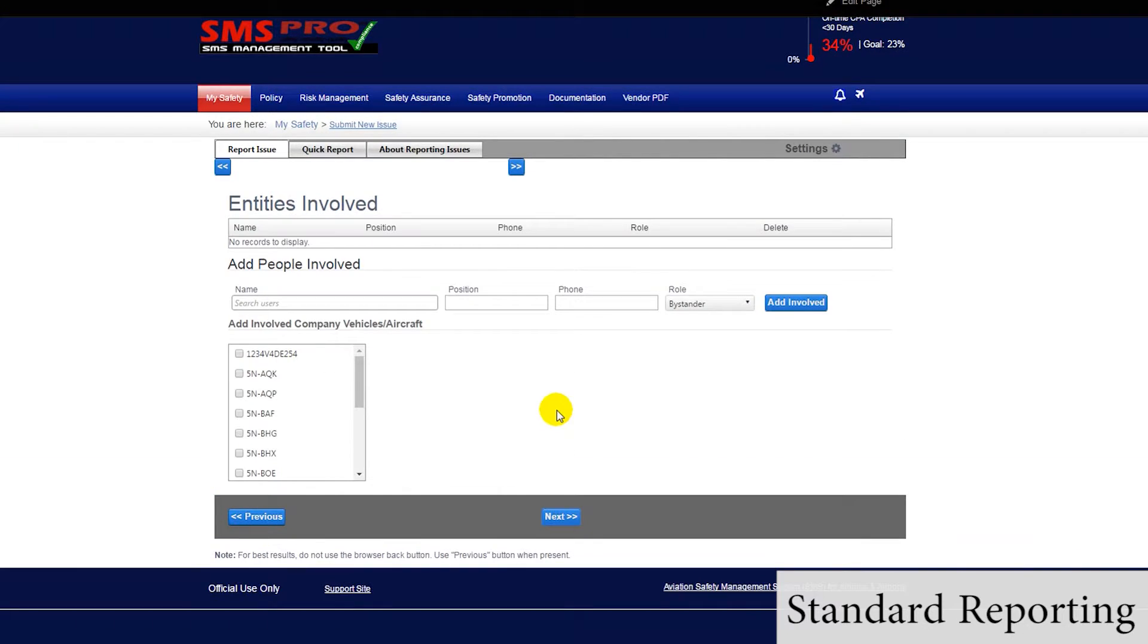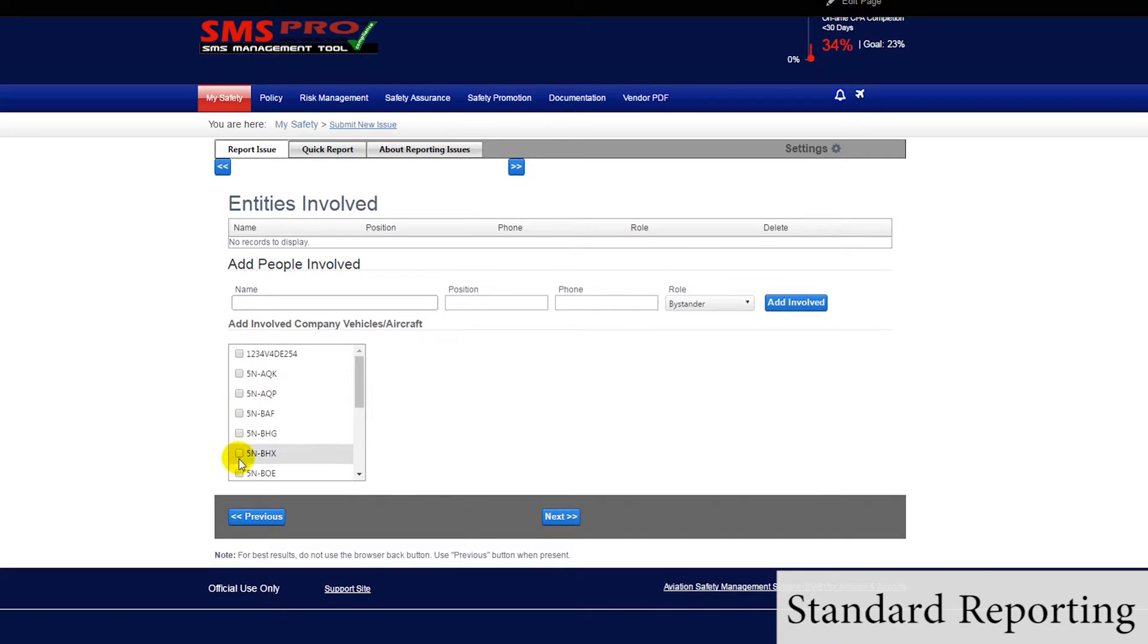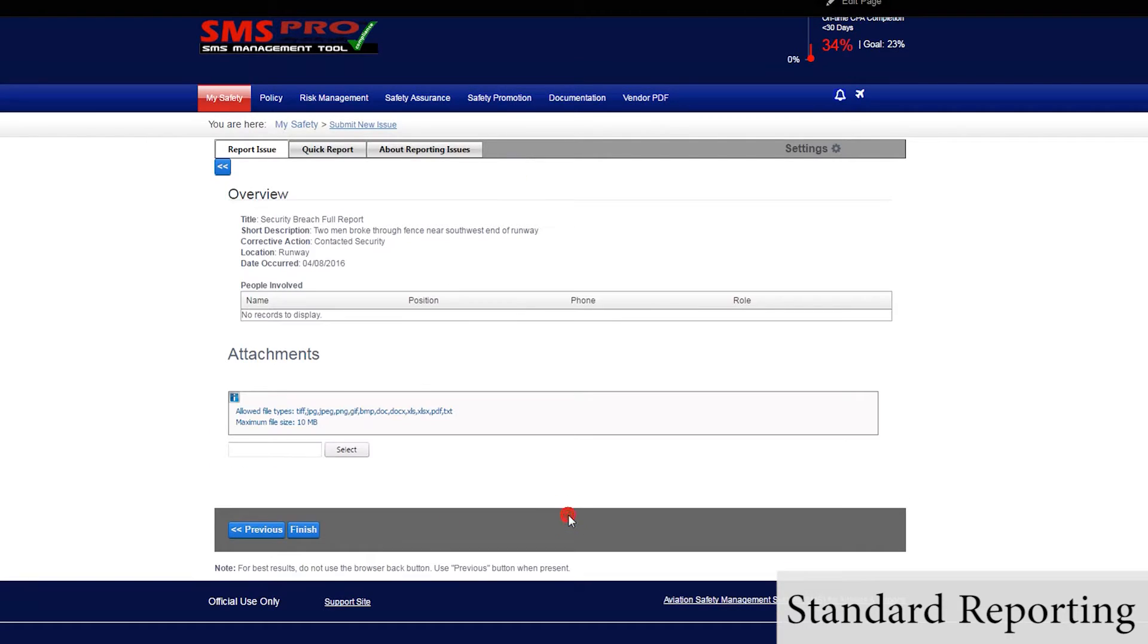Next, we can add any other people or vehicles, aircrafts involved with the issue. And finally, we can review a summary of the issue report, and attach any relevant documents, such as a photo.